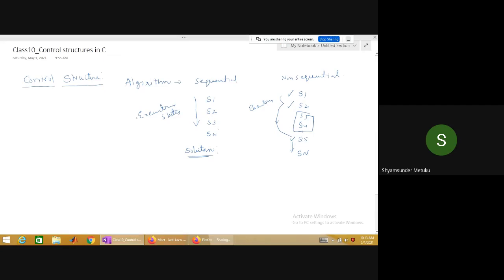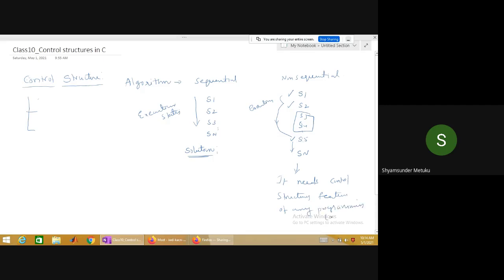To get non-sequential behavior we use control structures. Control structures are divided into two basic groups: sequential execution does not need any control structure, but non-sequential execution needs control structures. This is a feature of any programming language, not just C.